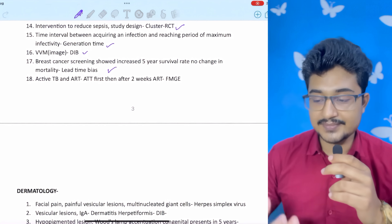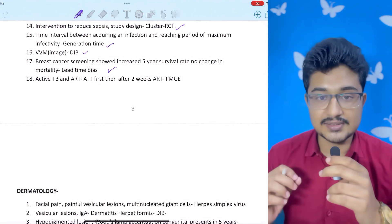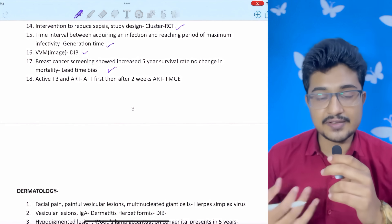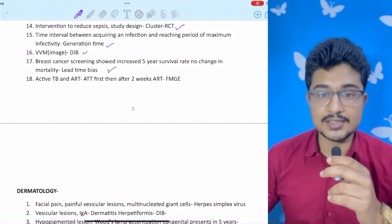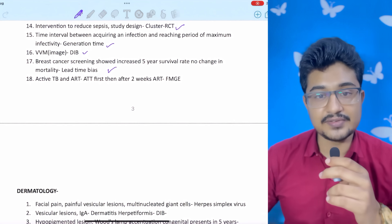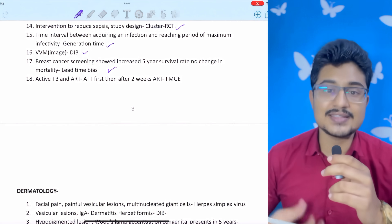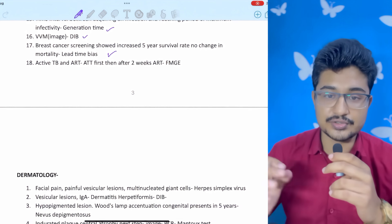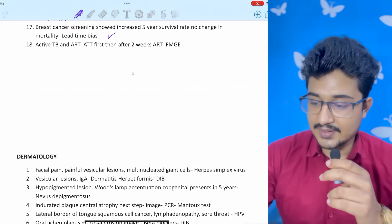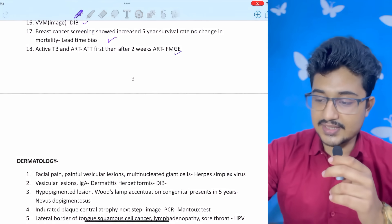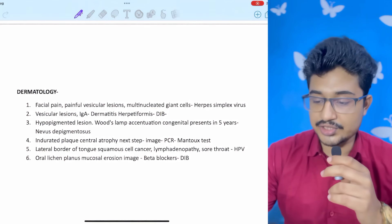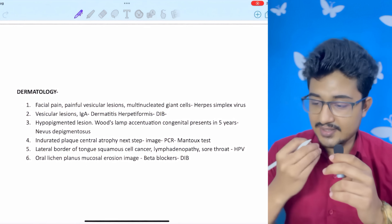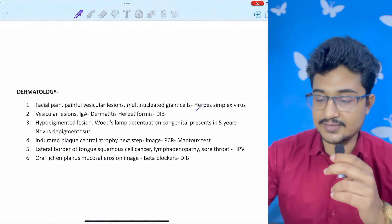Breast cancer screening showed increased five-year survival but no change in mortality: lead time bias. Active TB on ART: first start ATT, then wait two weeks, then start ART — if you start both together, death of HIV virus increases CD4 count, increasing cell-mediated immunity, which can lead to immune reconstitution inflammatory syndrome (IRIS) — also directly from FMG. Dermatology: facial pain with painful vesicular lesion and multinucleated giant cells in the question — herpes simplex virus.